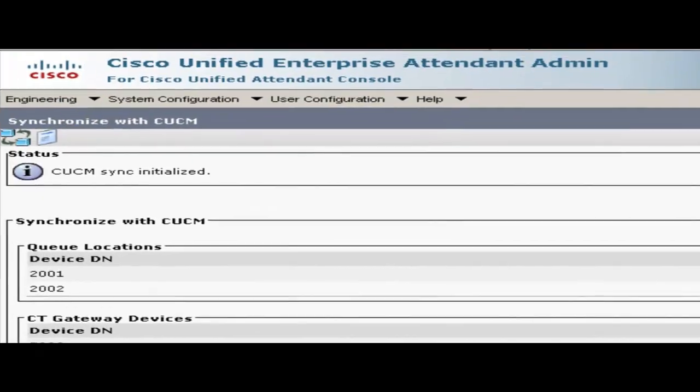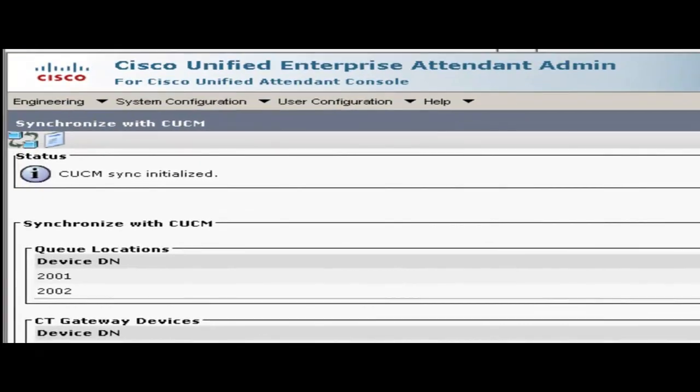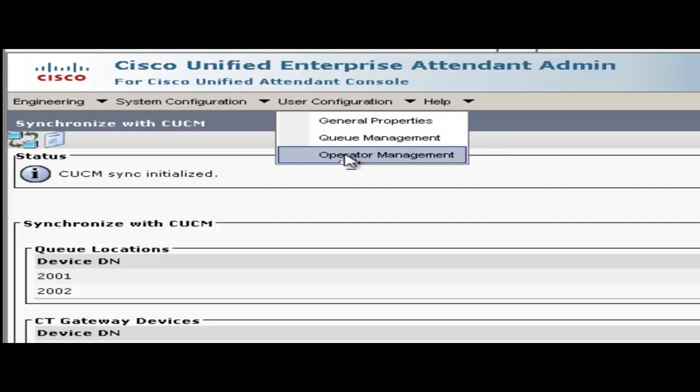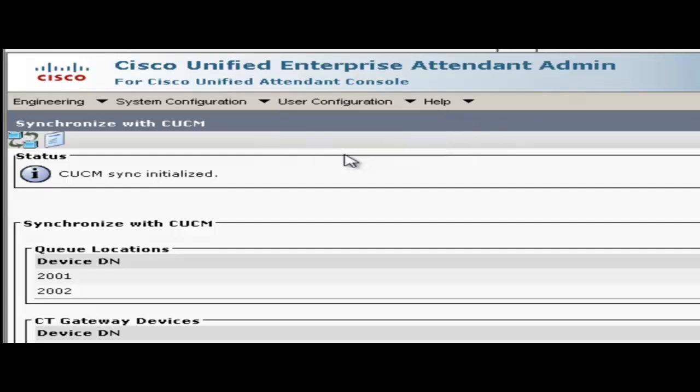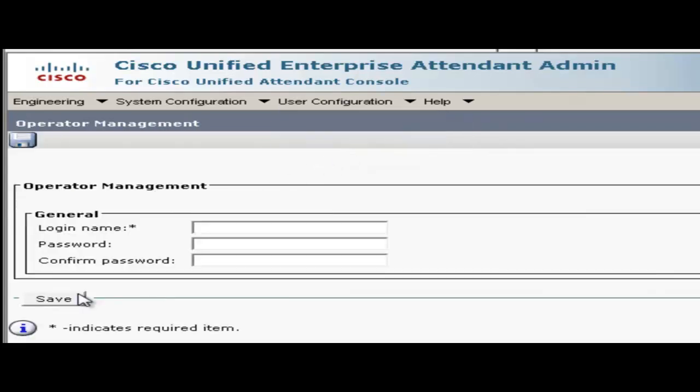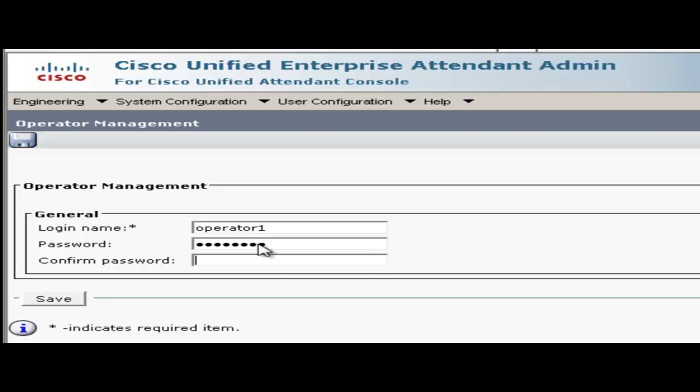Next thing to configure are the operators that will be using the attendant console. To create operators go to the user configuration menu and choose operator management. On this page we'll click add new. Alright for login name I'm just going to use operator 1 and then put a password in. And I'll click save.